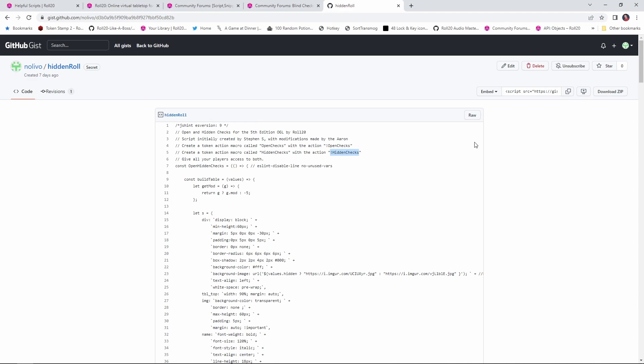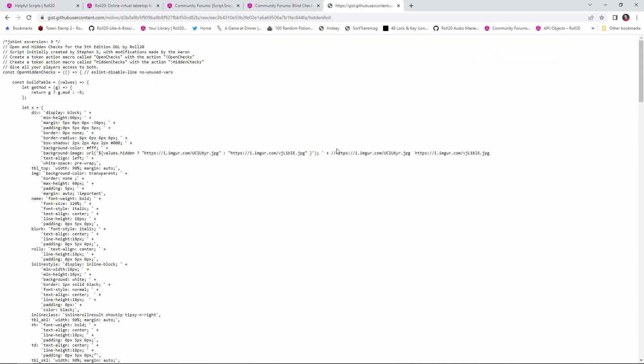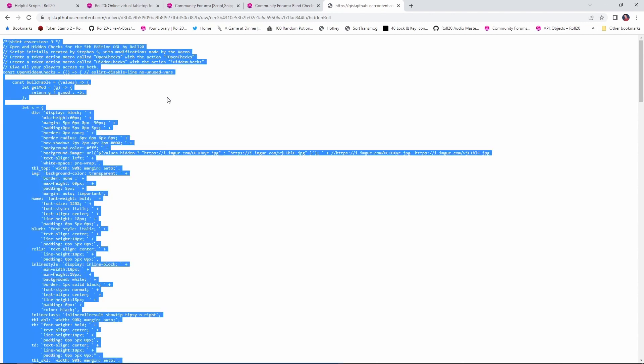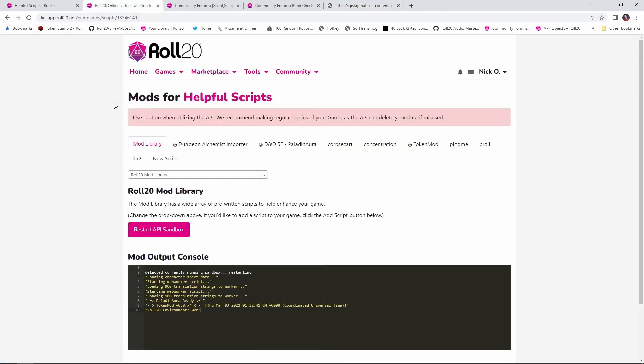What you want to do is come out to this page, click on the raw button here, and then we are just going to control A to select everything, control C to copy it, and then I am going to go into my game's settings page here.